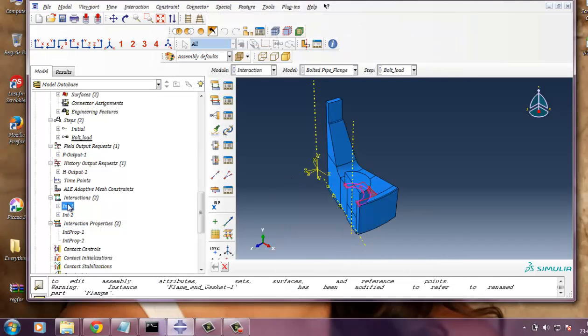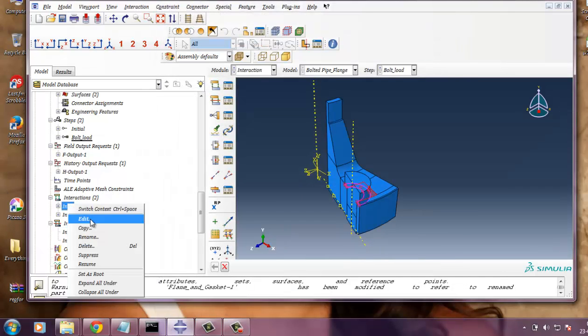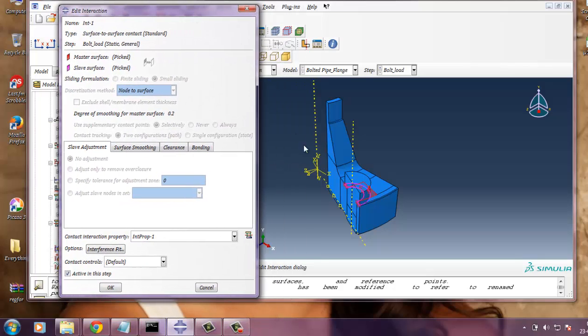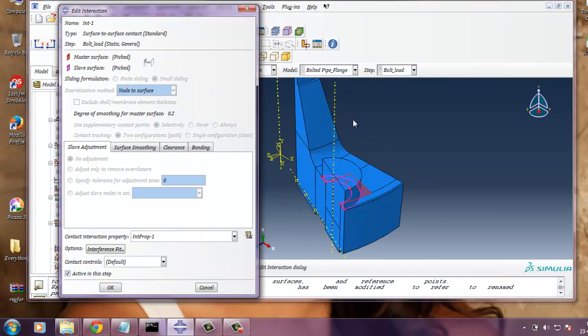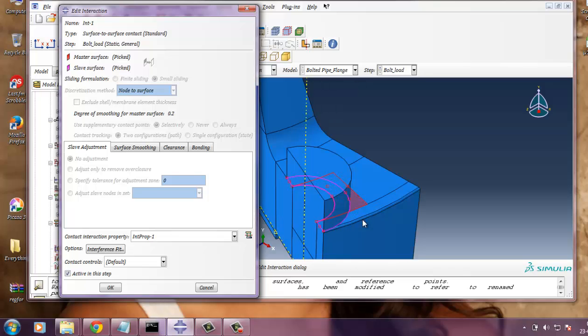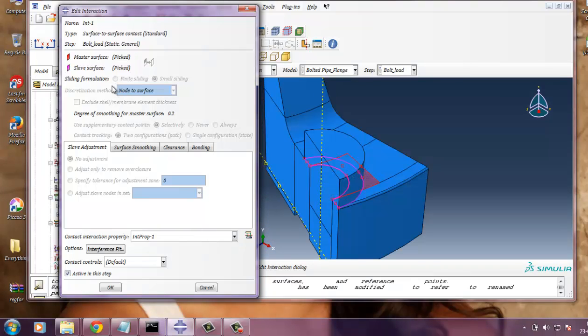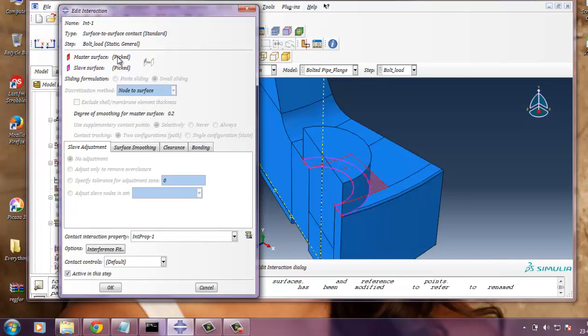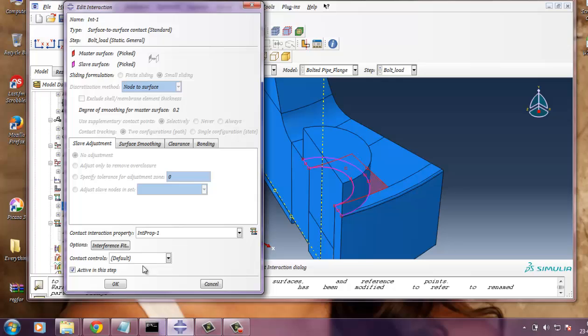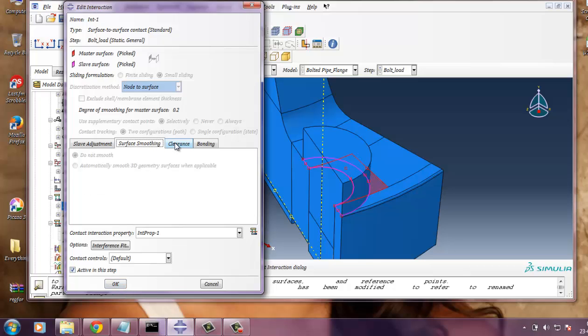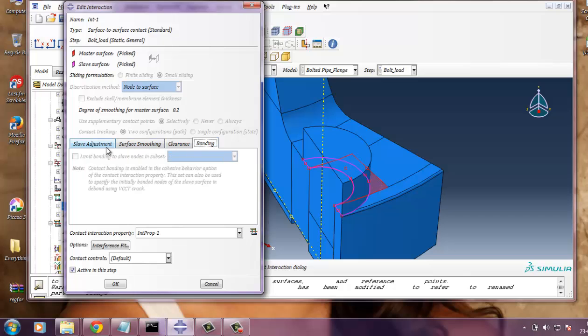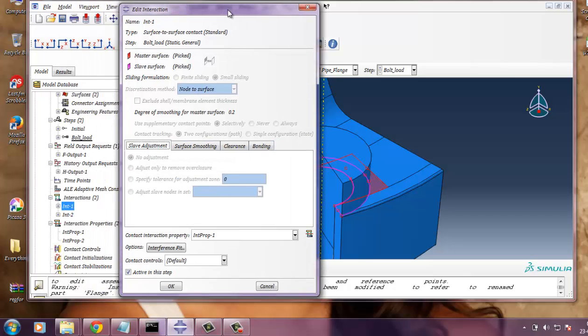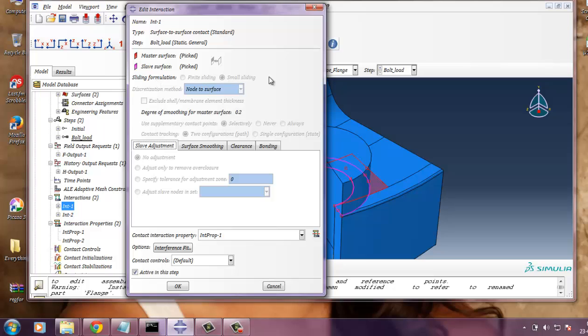And also interaction, you need to define master surface. So here the master surface is the flange half. And the slave surface is the bottom portion of the bolt. I have already picked. And the interaction property which was defined earlier. So when you scroll down this, you will see this interaction property 1 and 2. And the contact controls default. Surface smoothing, no need to define. And please consider sliding formulation small sliding. And the discretization method is node to surface.